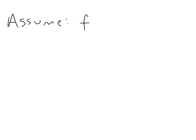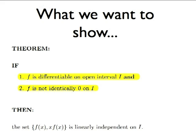So how are we going to prove this theorem? Well, we're going to assume that our function f satisfies the two criteria in the if part of the theorem.